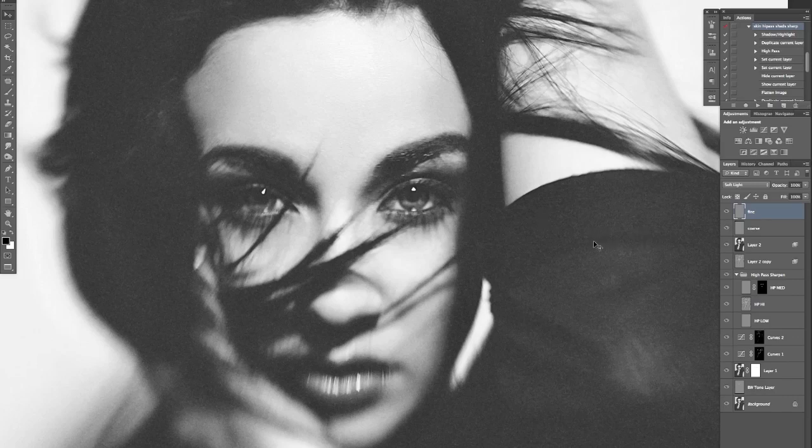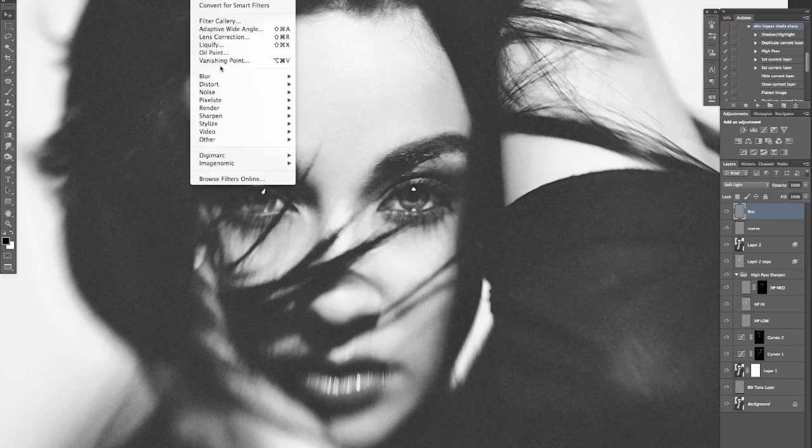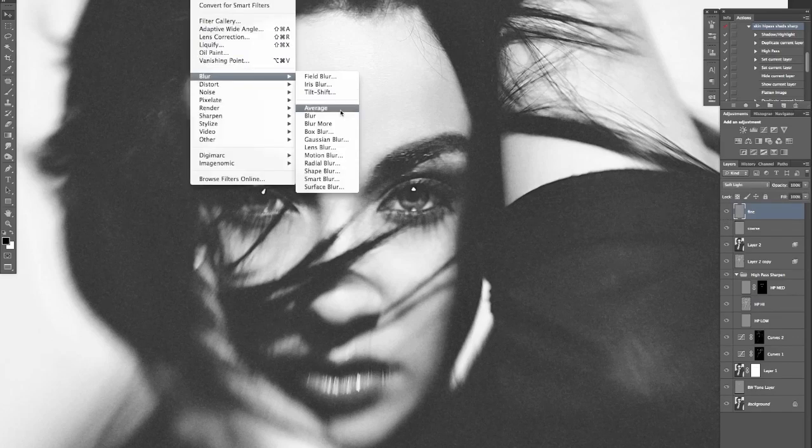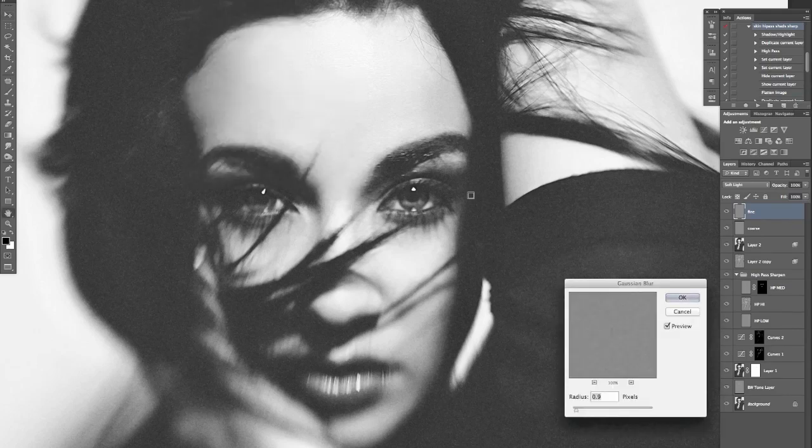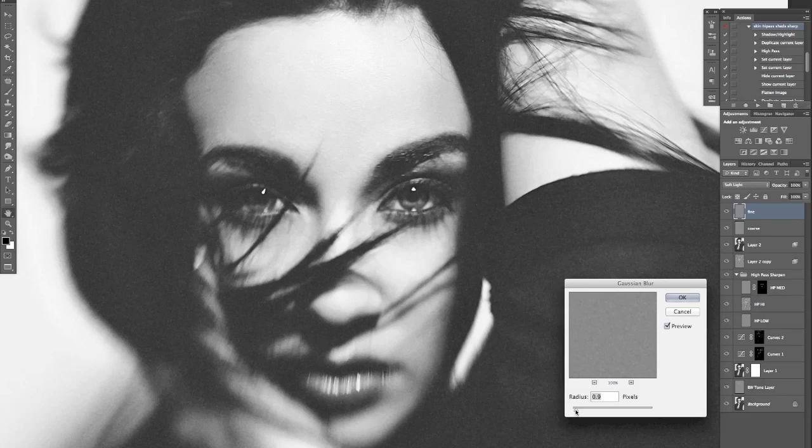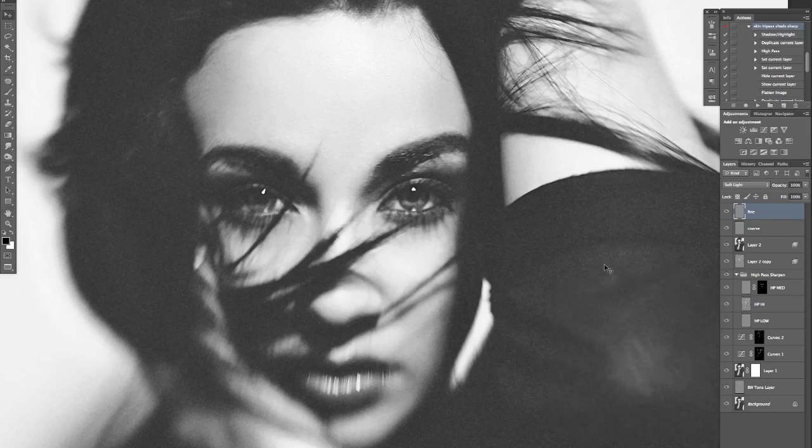So now what we're going to do is we're going to blur that again. Okay, let's see. I don't want it to be too sharp again, blur. Because this is the fine layer we've made that grain very small, I'm going to blur it a lot less, so probably looking at around just a very small amount. Not 0.3, that would be fine.